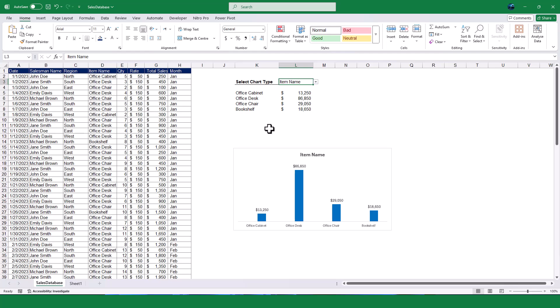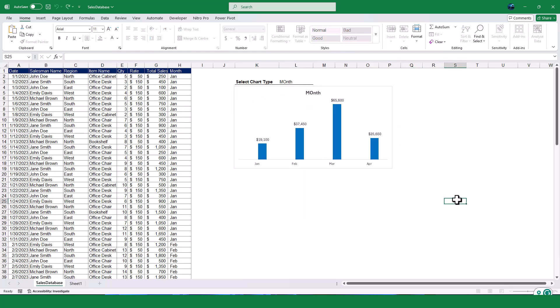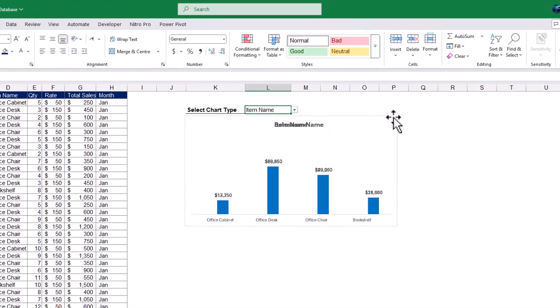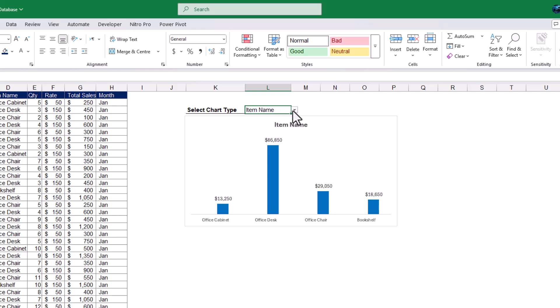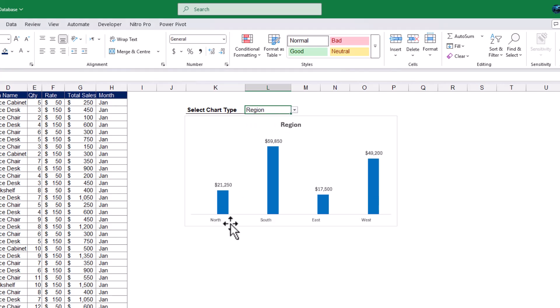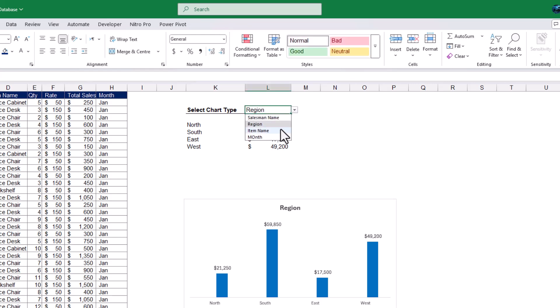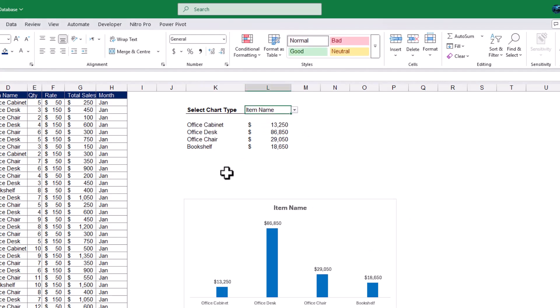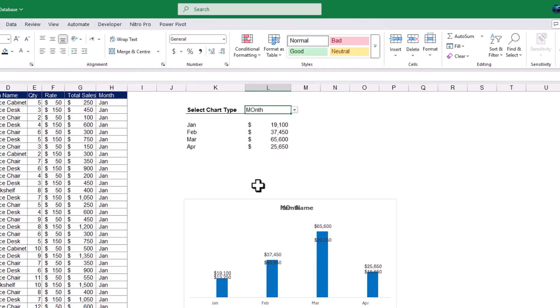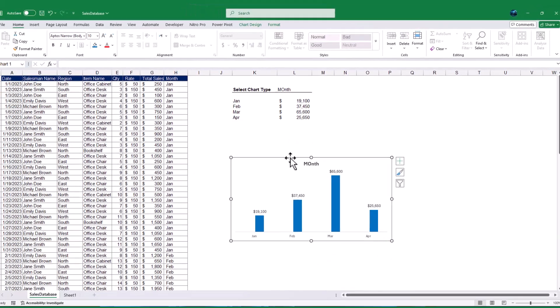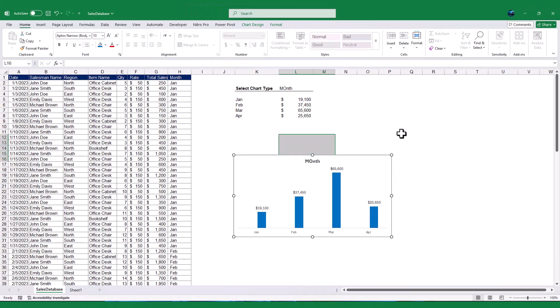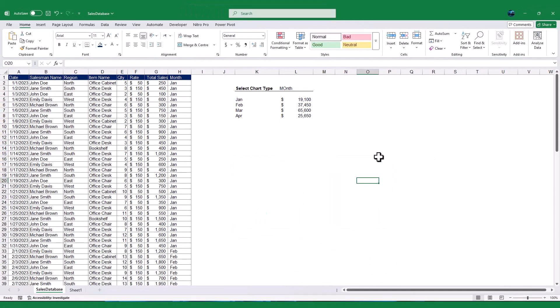Hello everyone, and welcome back to my channel. In today's tutorial, I'm going to show you how to create a dynamic chart in Excel that updates automatically based on the type of summary you select. We'll be working with a sales data set, and I'll walk you through step-by-step how to calculate the summary data using two different methods and link it to a chart. By the end of this video, you'll be able to create a professional interactive chart that updates in real time. Let's get started.